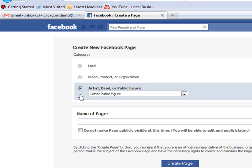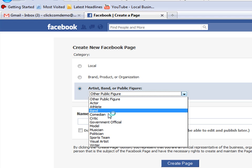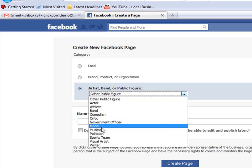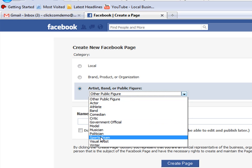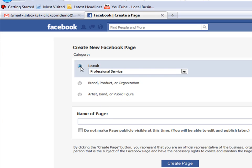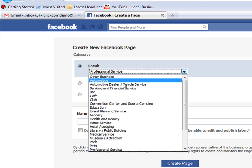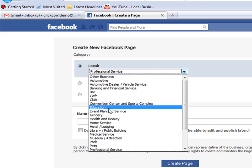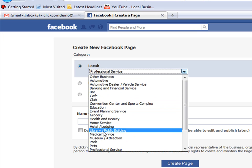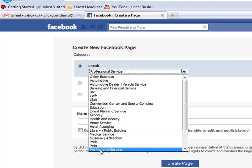Also you can do more personal like an artist or band or public figure. Again, you pick the one that you want. We're going to go ahead and do a local business. Go down and make sure we have the right type of business. Scroll down until you find the business that you want and we're going to do professional services.